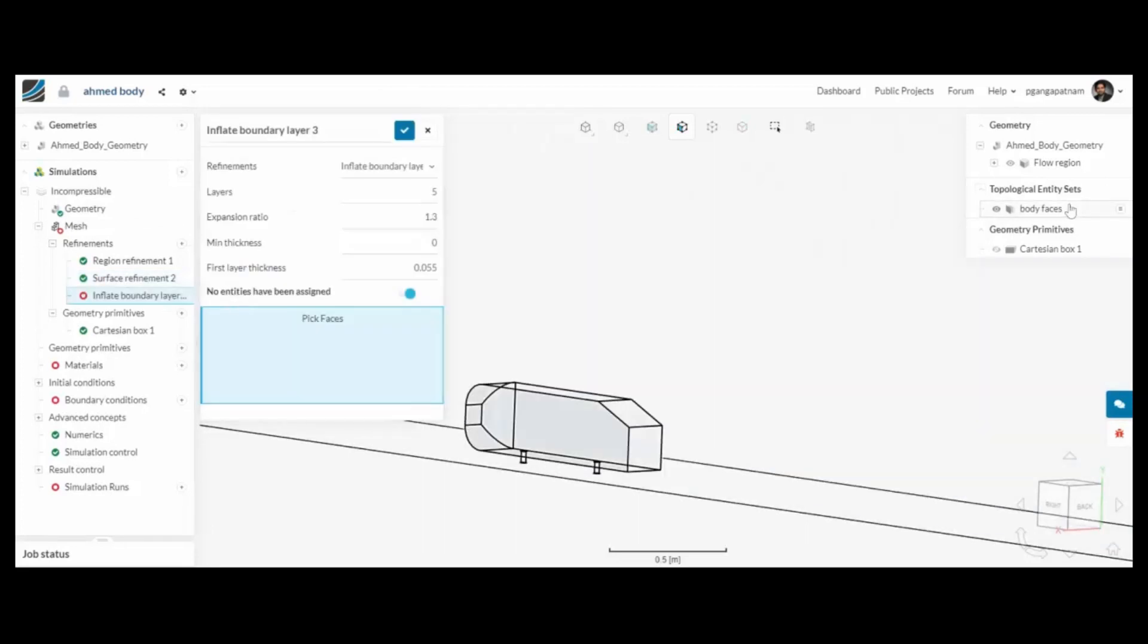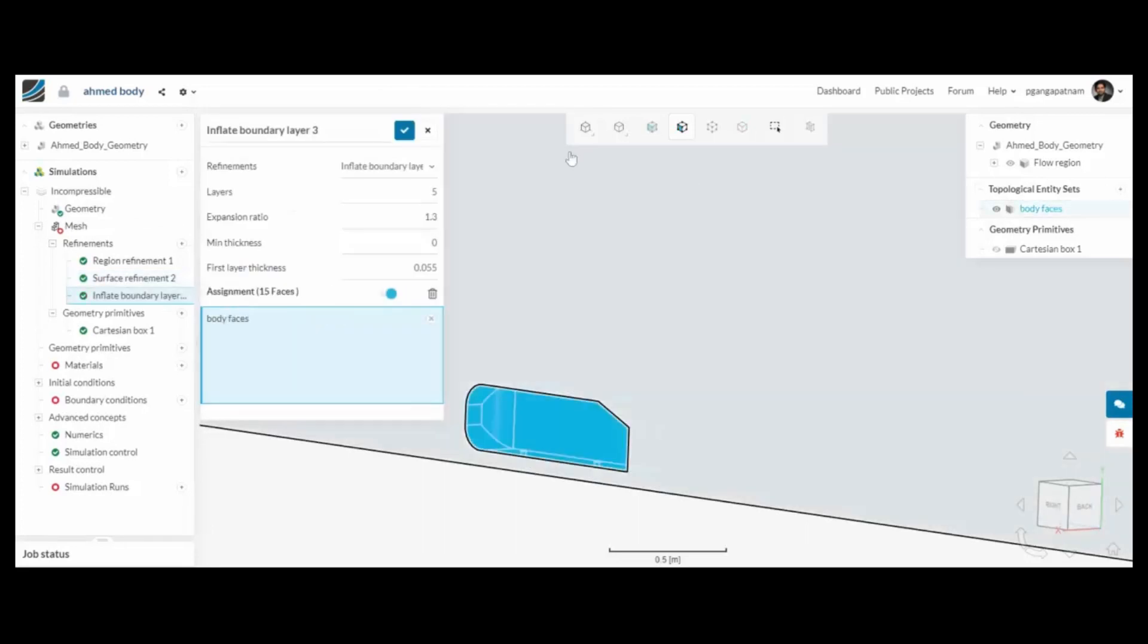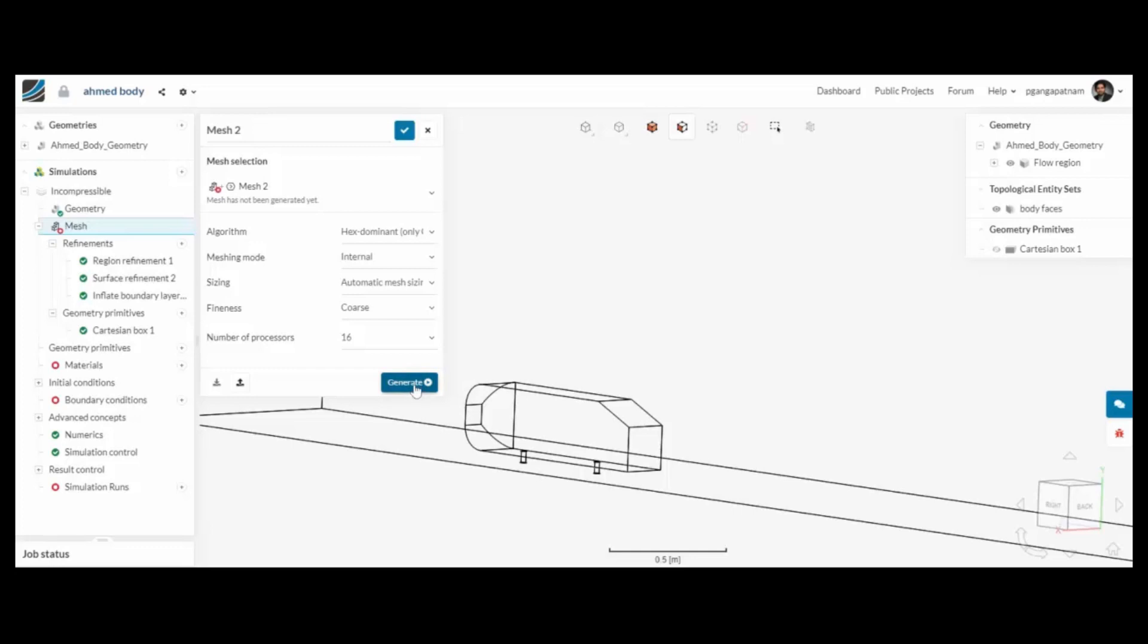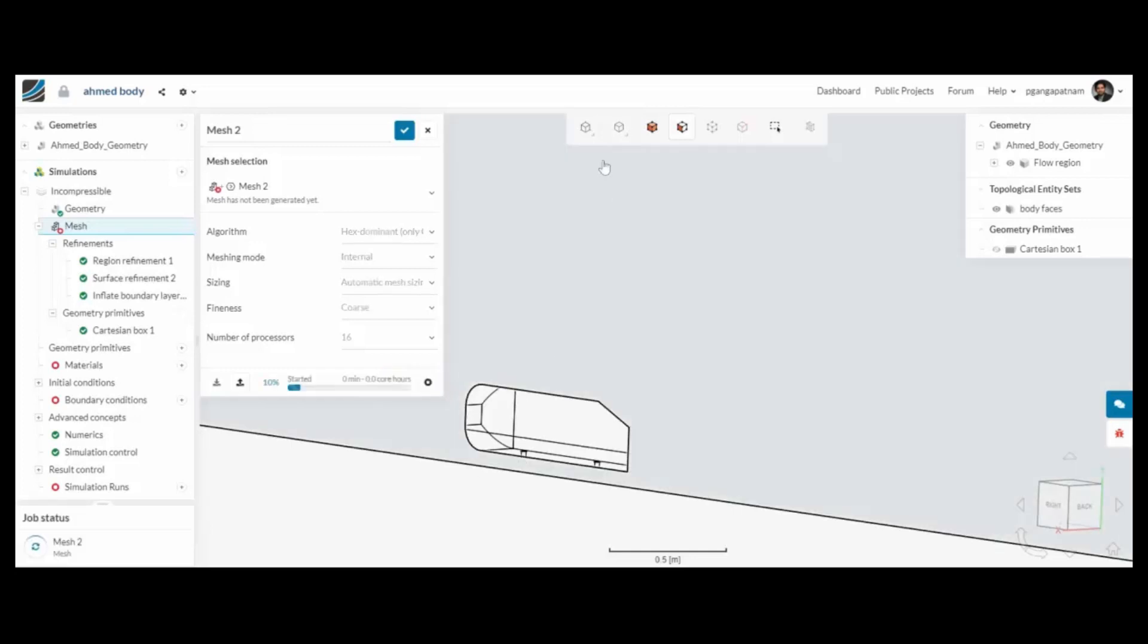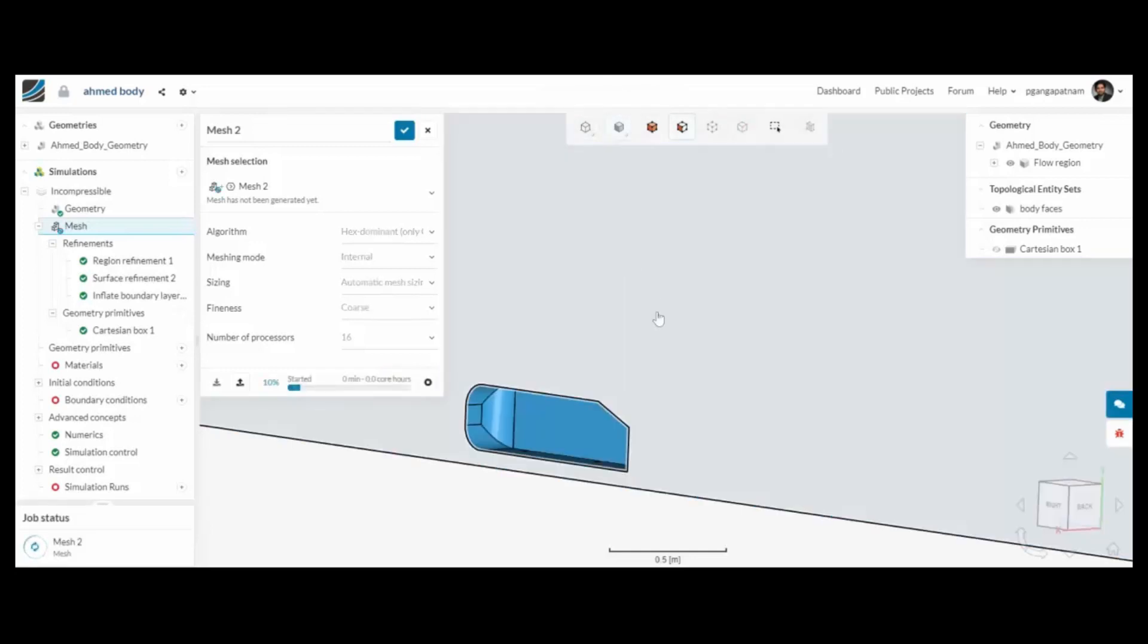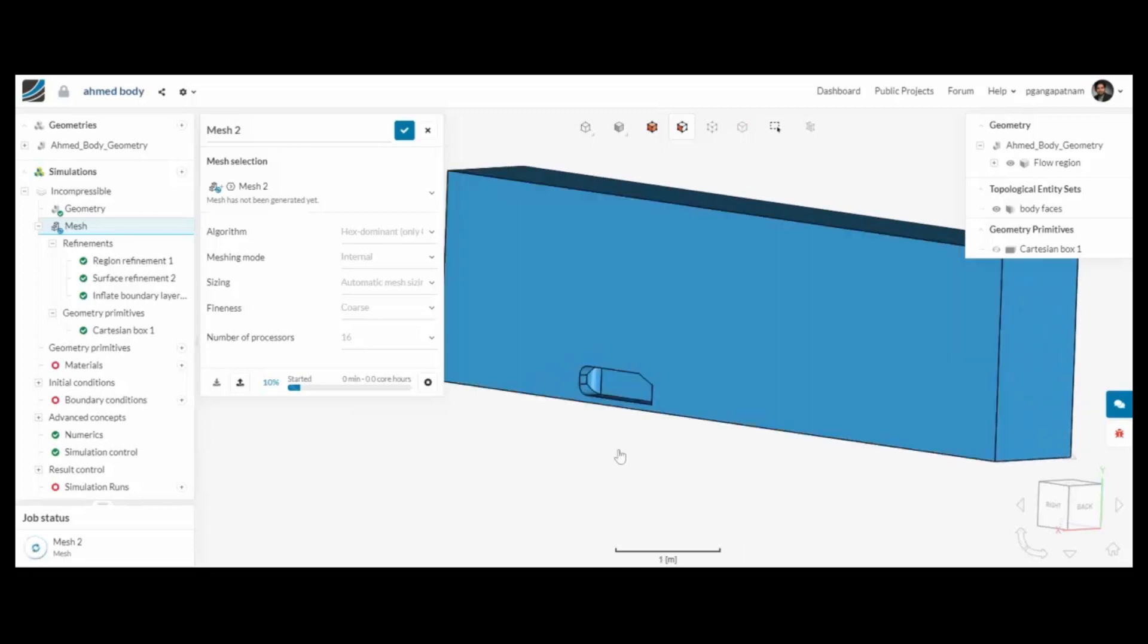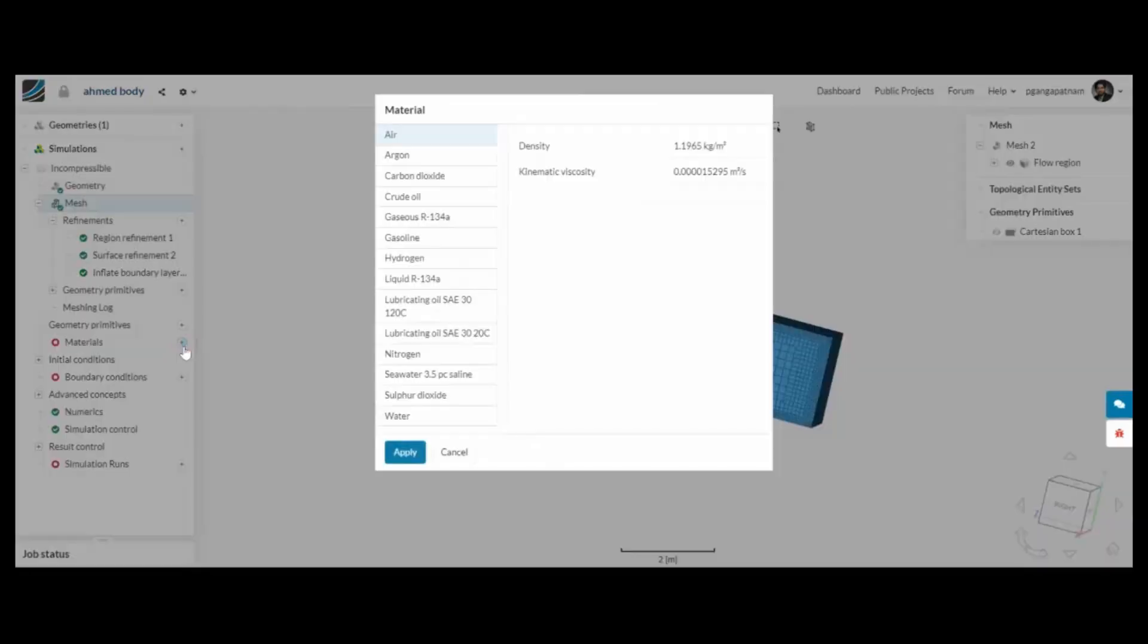Finally, I'm going to build a boundary layer, so again using the topological entity set I can create a boundary layer just on the armoured body. Okay, now I can press generate and the mesh will be created.